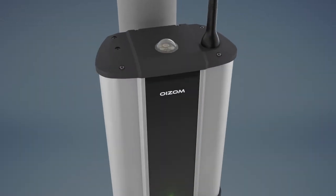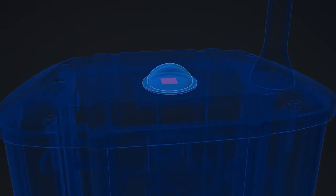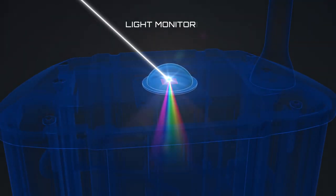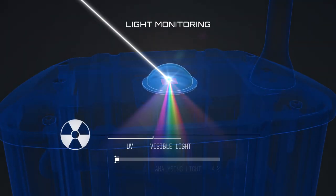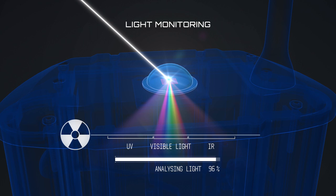As you can observe, the top-mounted pyranometer does solar radiation analysis by diffracting the light rays into UV, IR and visible light spectrums.